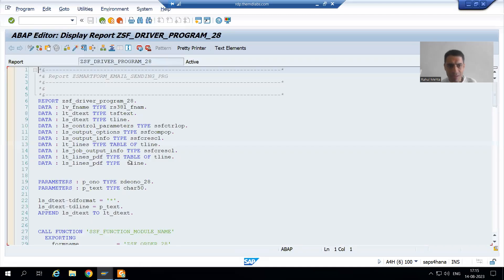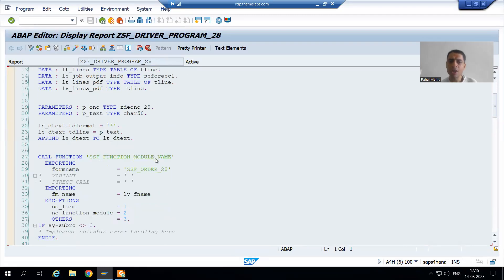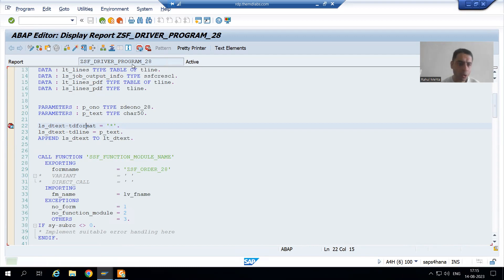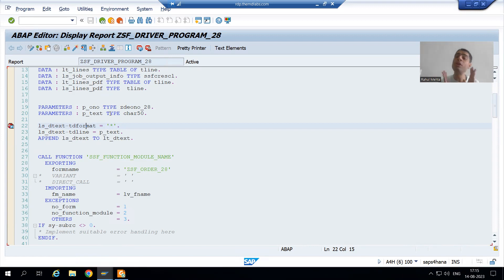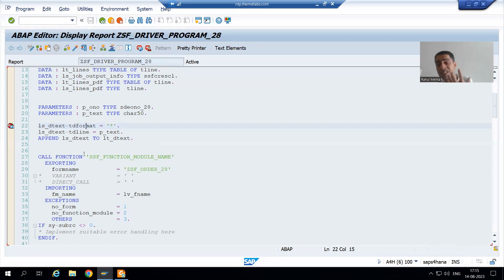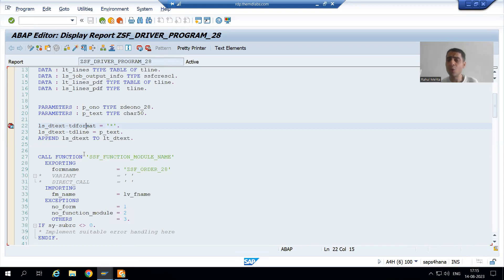I will simply put a breakpoint on the first executable statement. This is our first executable statement. We all know we cannot put the breakpoint on declarations — data declarations, parameters — these all are declarations. We cannot put the breakpoint on declarations. We need to put the breakpoint on executable statements.